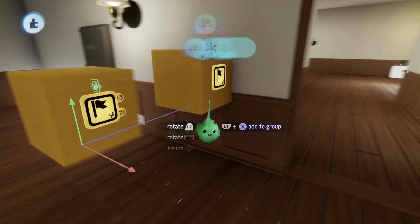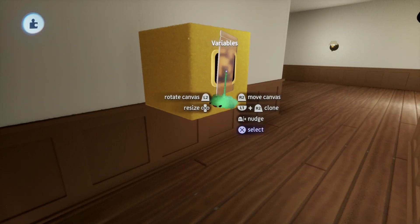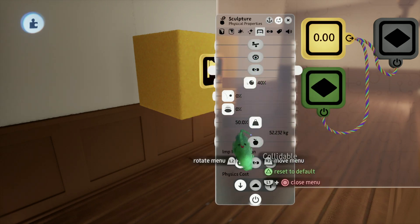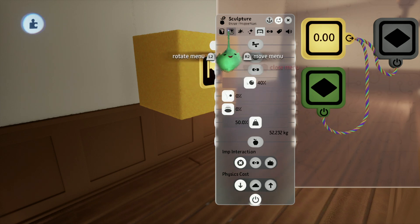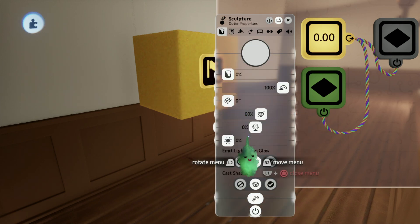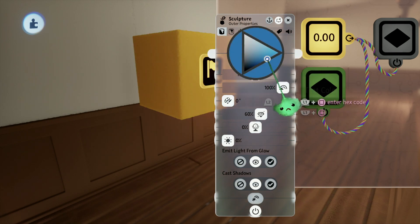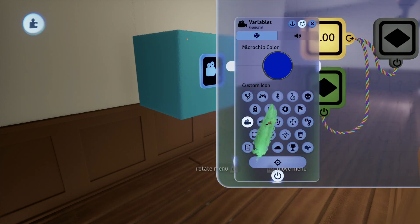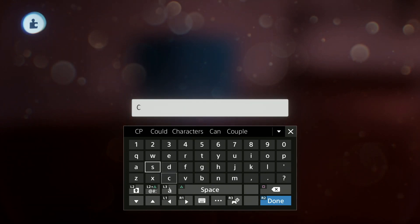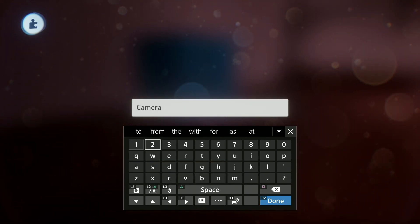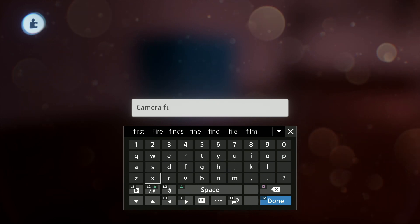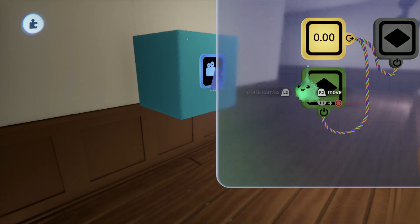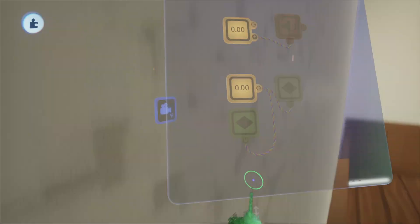We're going to go ahead and duplicate out this block — it's necessary to have a non-collidable invisible mount. Turn these off, and you might as well turn the physics cost to low because you're not going to be using that. I'm also going to turn off the luminoise just because it looks cleaner. We're going to change the color of the microchip to blue, change it to a camera, and rename it to "Camera Fixed."